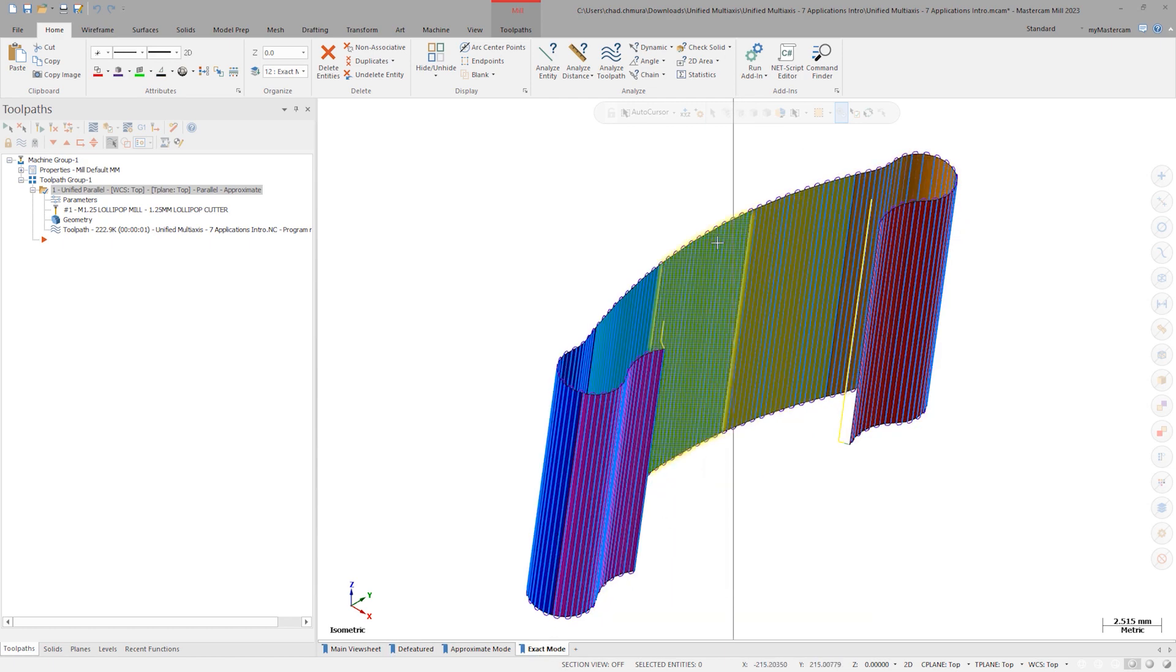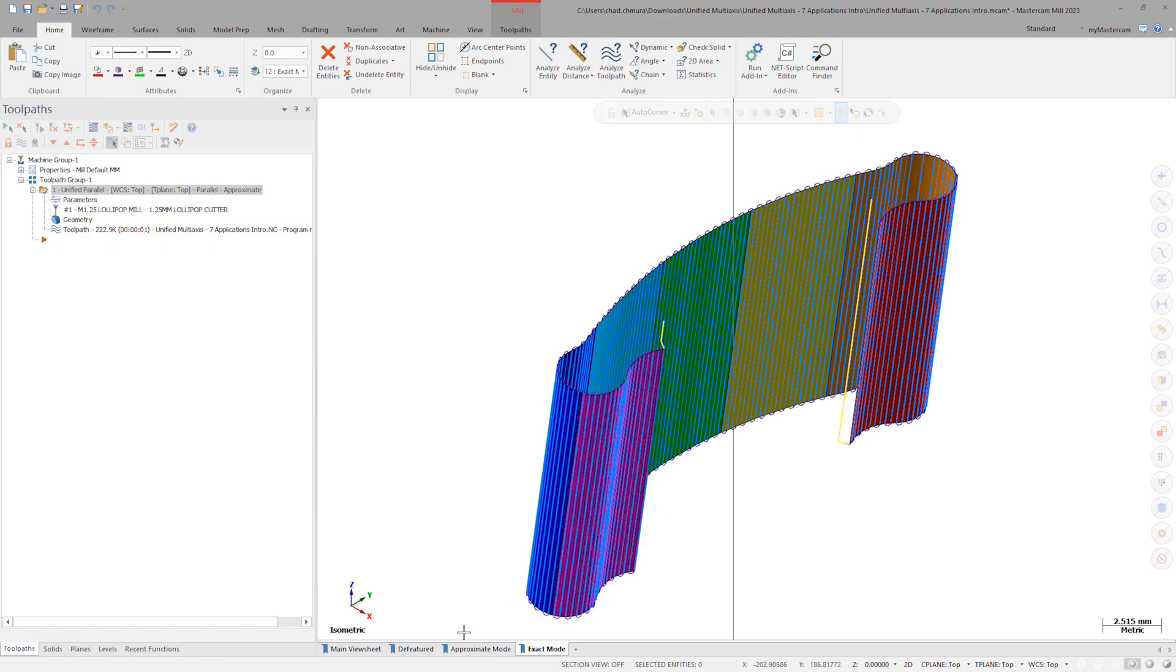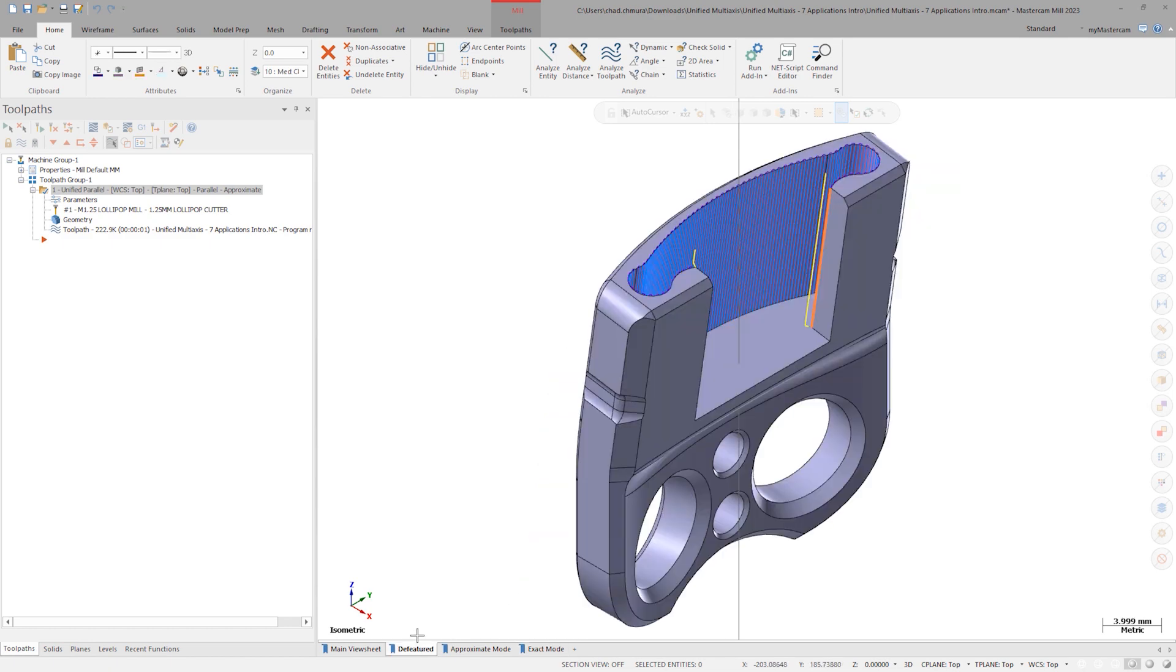Some of the new cut pattern styles in the unified multi-axis toolpath take the power of Exact Mode and expand upon it.